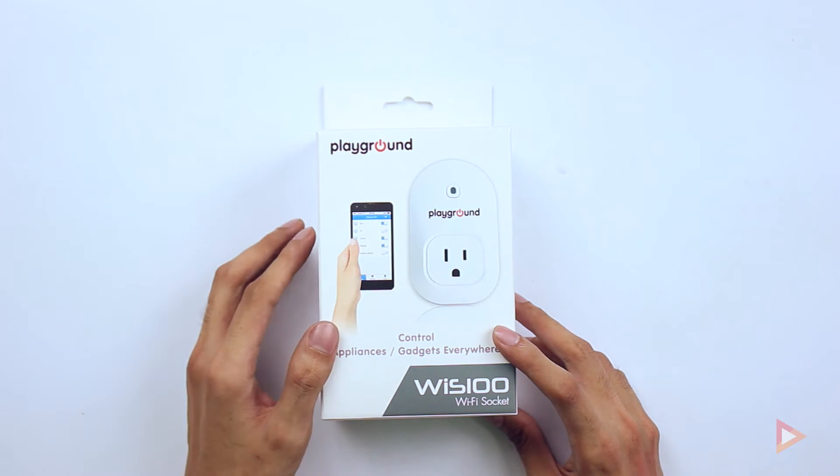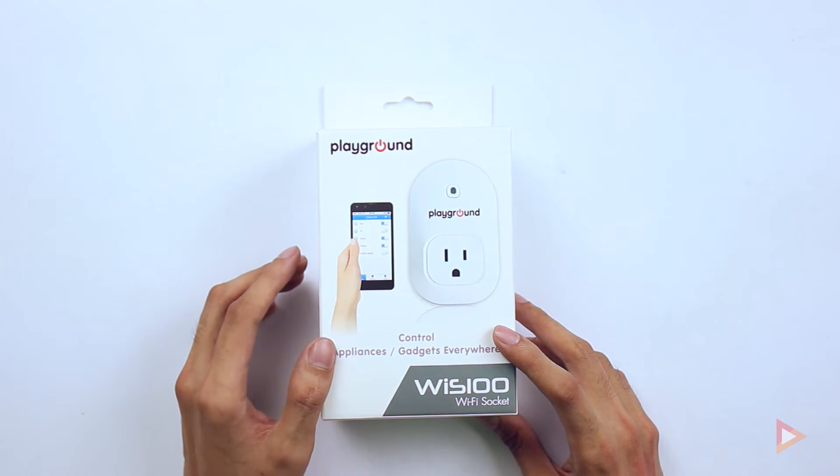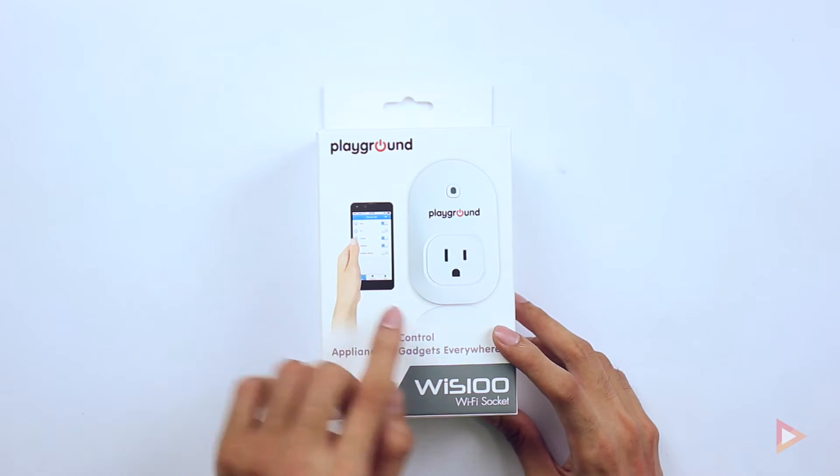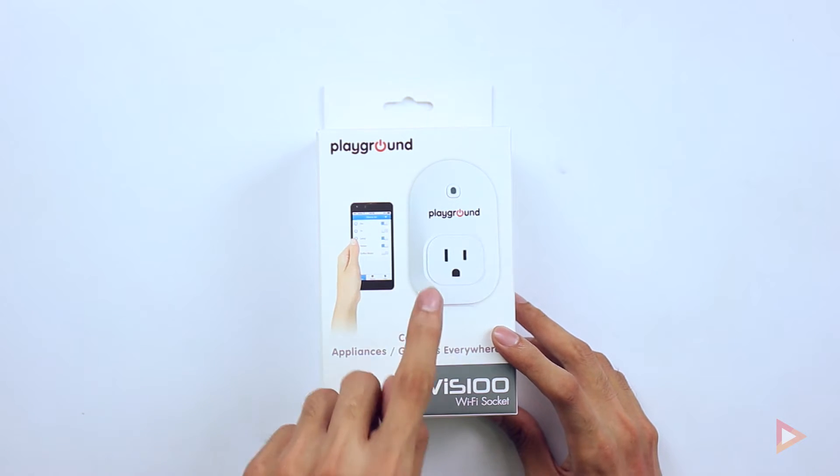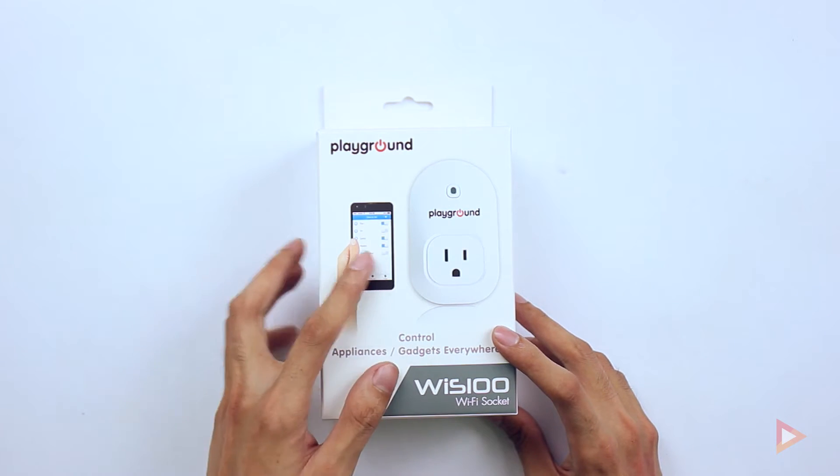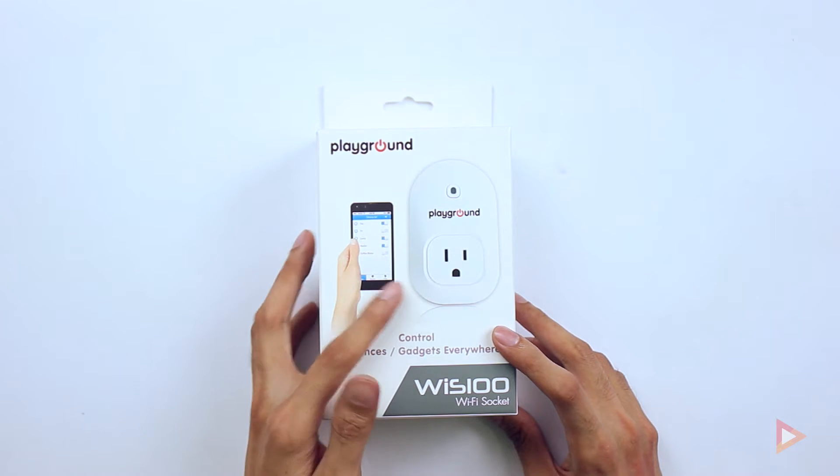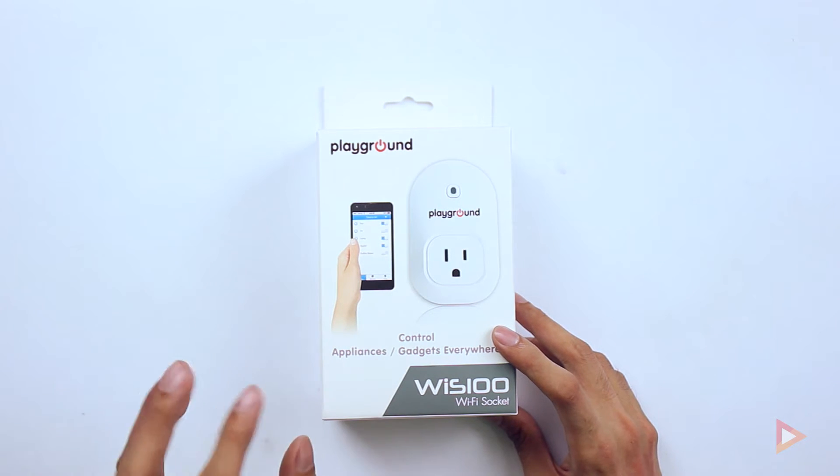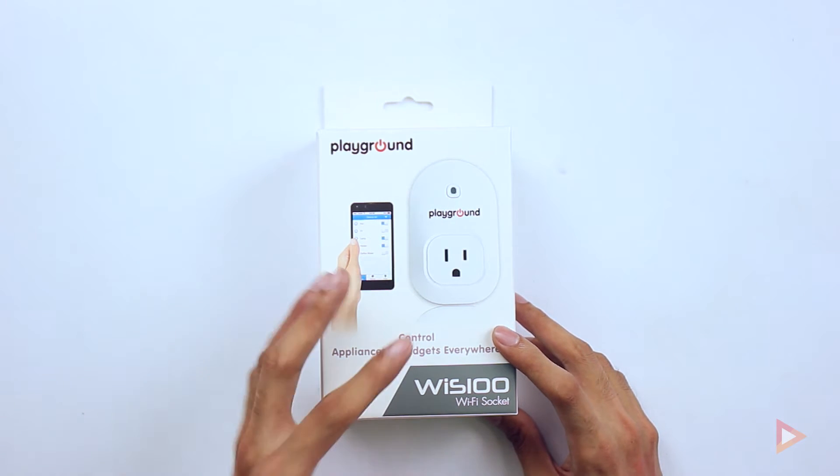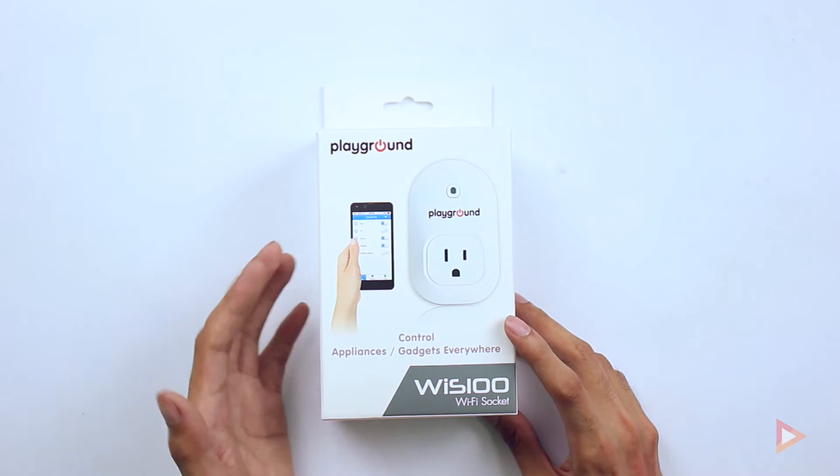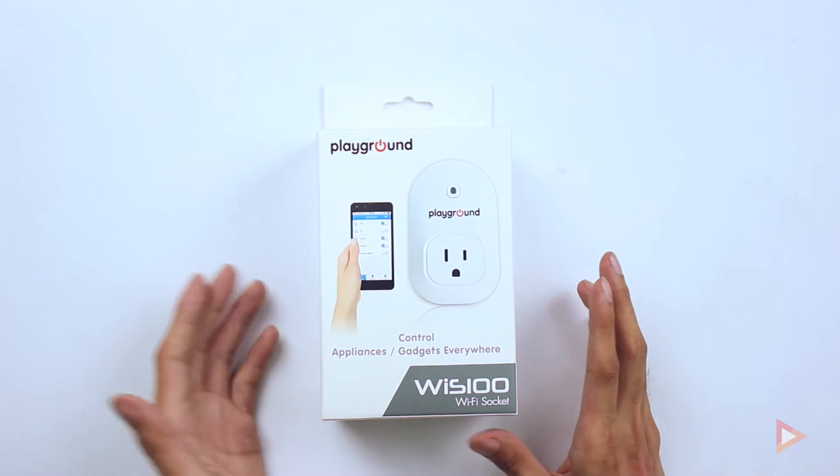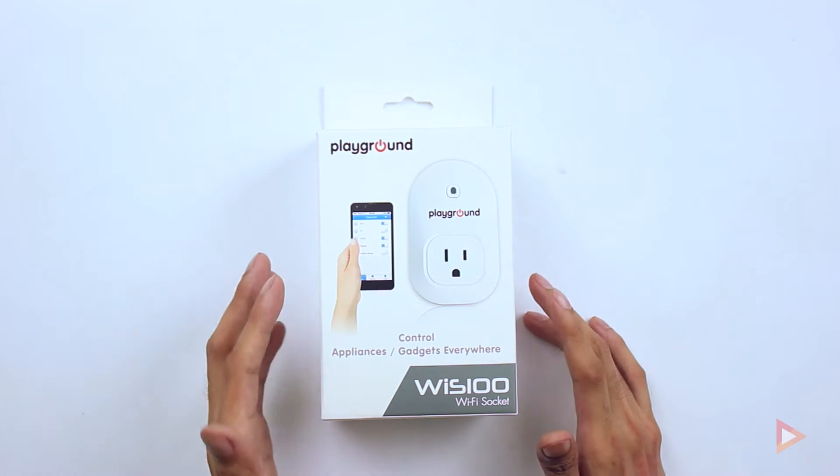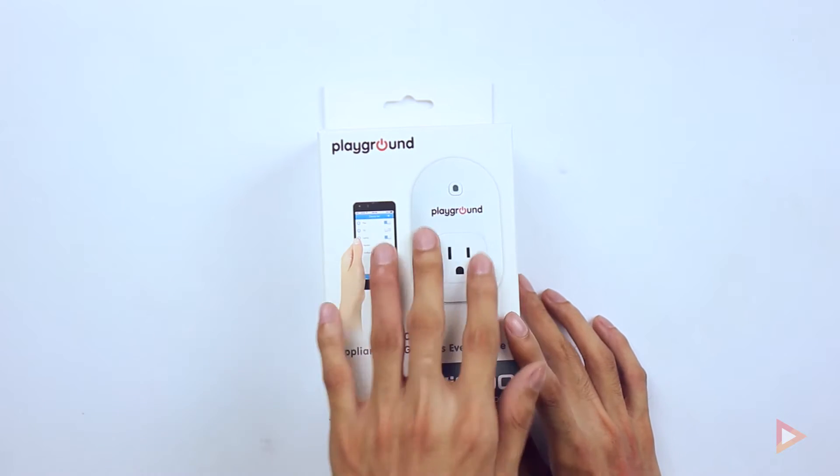As you can see, this is basically a socket, but not your ordinary socket, because this one is a Wi-Fi powered socket that you can control using your smartphone and any Android or iOS devices. So without further ado, let's check first the box.